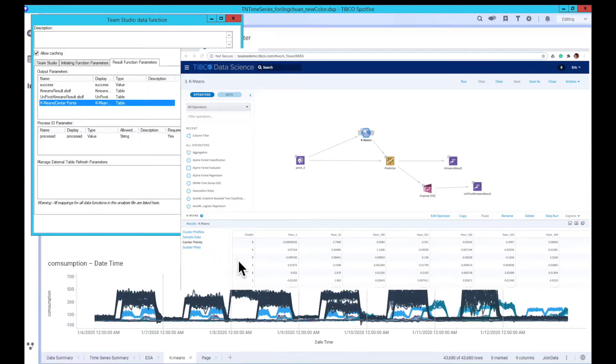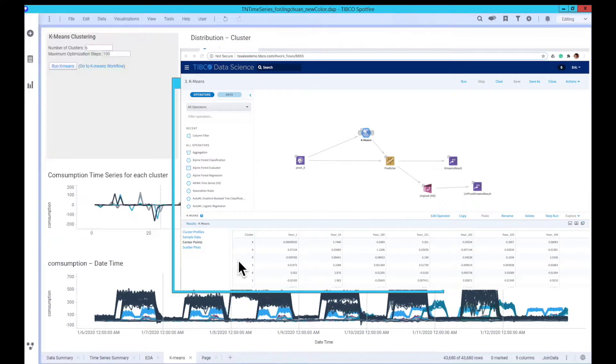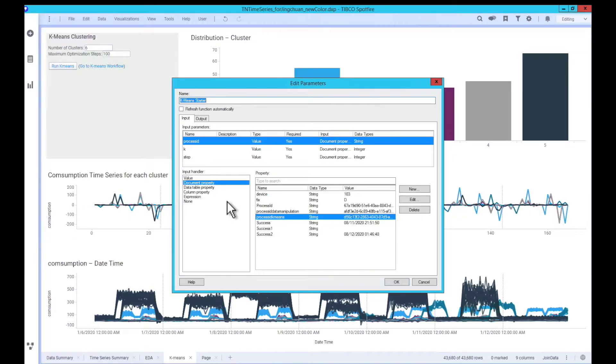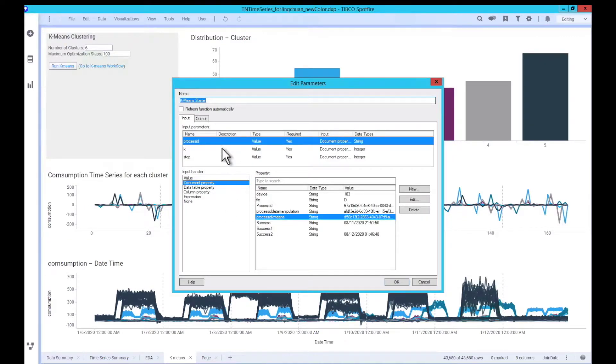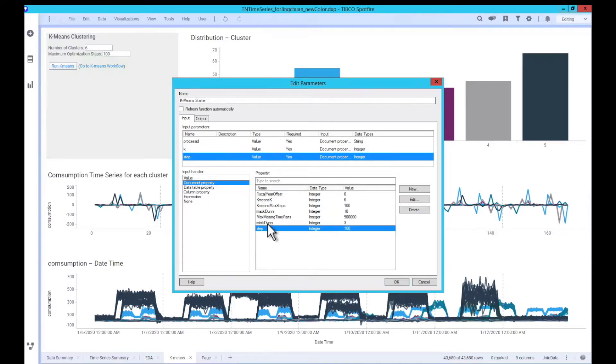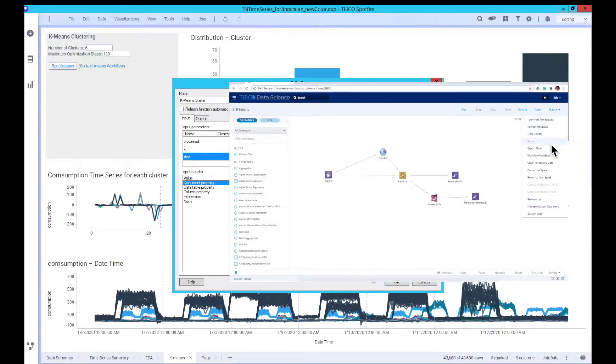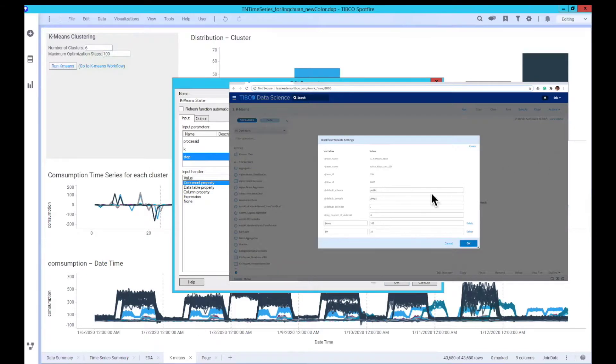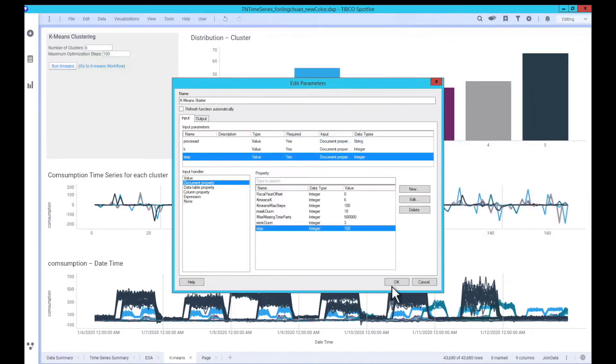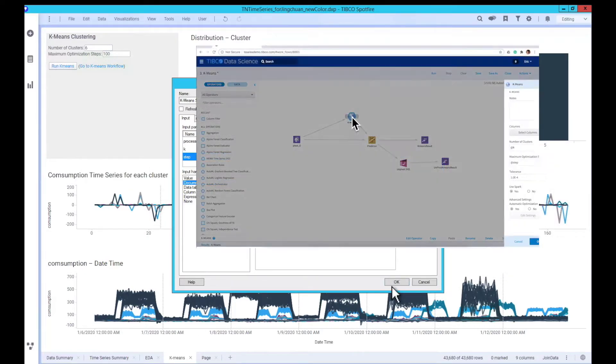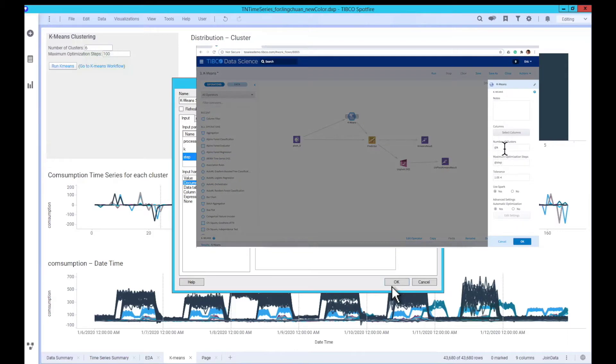The last step is mapping the defined parameters to Spotfire and TeamStudio. In the Spotfire side, we will map the input parameter as the Spotfire document property. In TeamStudio, the parameters will be mapped to workflow variables, and these variables will be the dynamic input of TeamStudio operator.